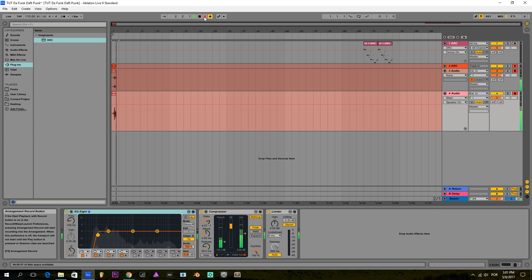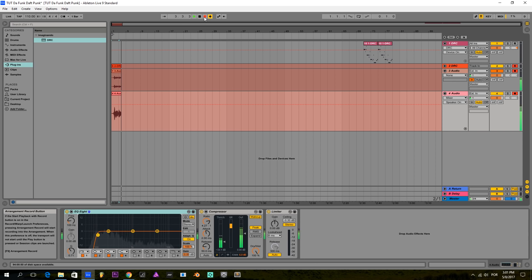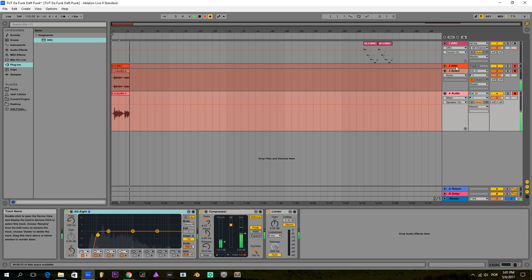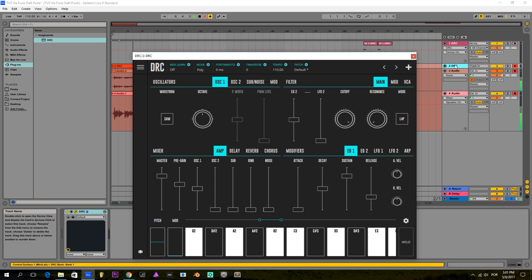Hello, this is Lucas from Imaginando and I'm here to give you another tutorial on DRC. Today I'm going to show you how to make the iconic bass line from the song Daft Funk from the band Daft Punk.